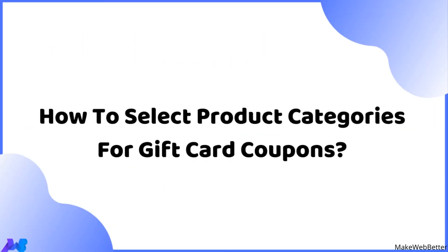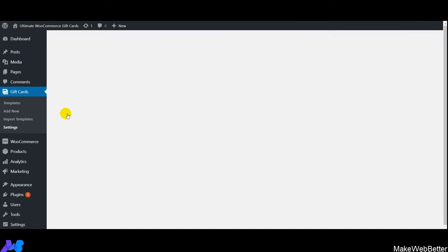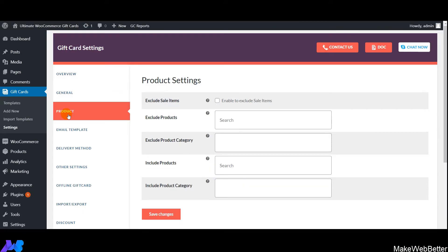Now let's discuss how to select products and product categories for giving gift card coupons to customers. Click on the Product tab to configure product settings. The first option is 'Exclude Sale Items' — if you don't want to provide gift card coupons on products that are on sale, enable this functionality.